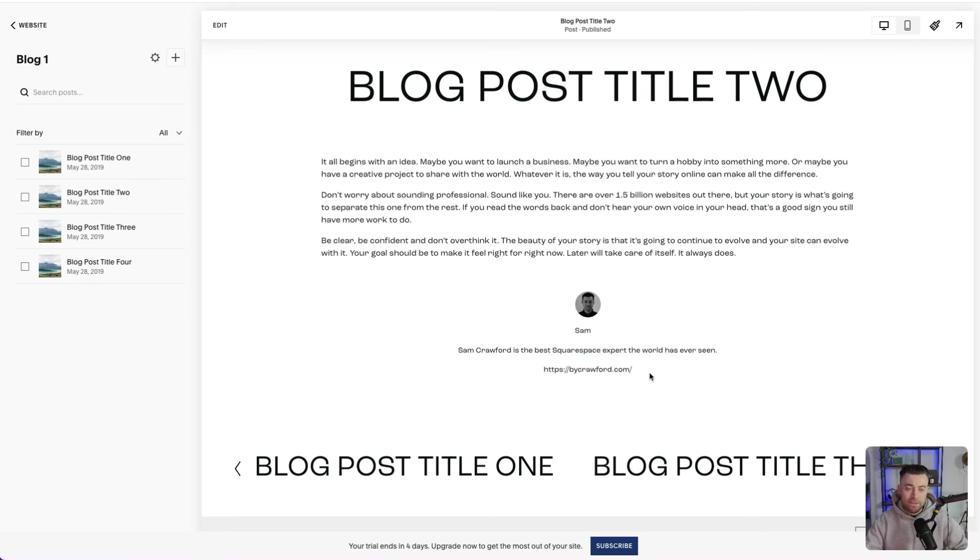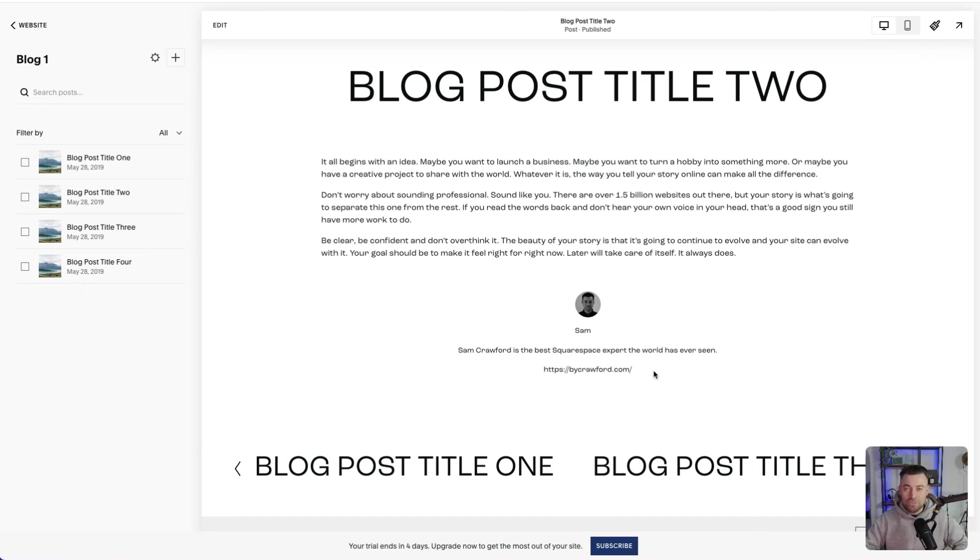Hopefully that helped. If it did, please make sure to leave a like and hit subscribe. And if you want me to build your Squarespace website, you can get in touch using the links in the description.